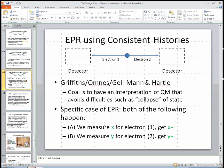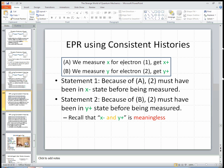Here's a very short schematic summary of how that approach would describe EPR. Let's look at a particular case of the EPR situation. Statement A is that we measure the x-spin of electron 1 and get the answer x-plus. Statement B is we measure y for electron 2 — we actually go ahead and measure it — and we get y-plus. Those are the two things that we actually did in the experiment.